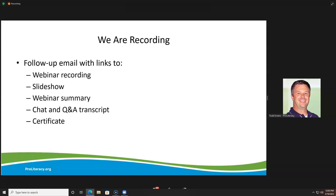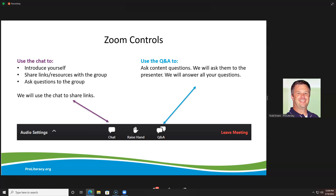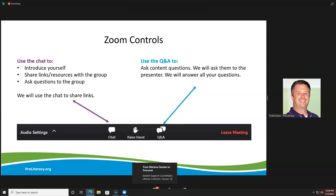Everybody that attends will get a certificate for attending. Regarding the controls, we're going to use the chat for introducing ourselves. If we have links, Brandon and I will post links in the chat. You out there in the audience, if you have links, resources, or questions for another participant, you can post those in the chat. We'll have a transcript of that to share next week.